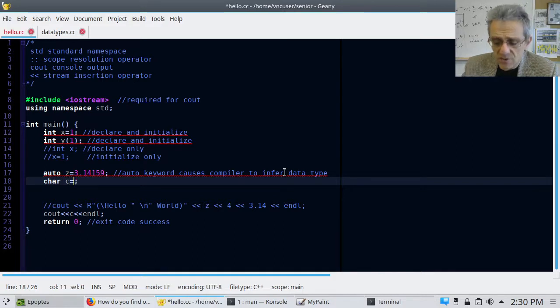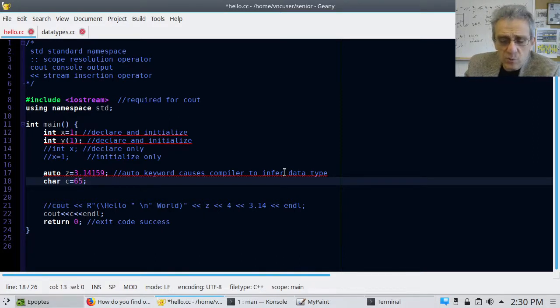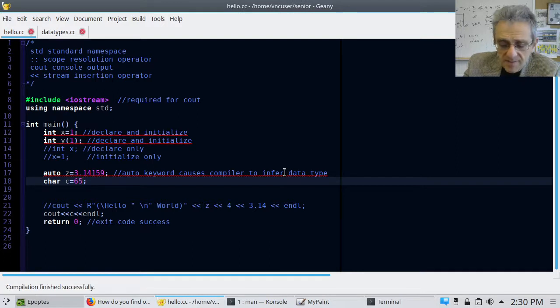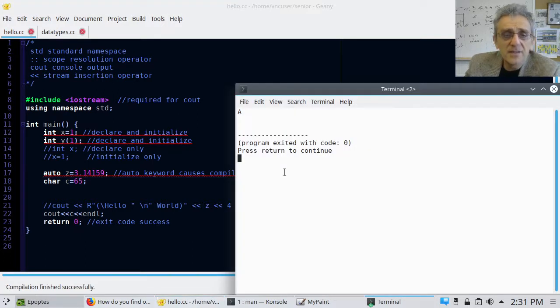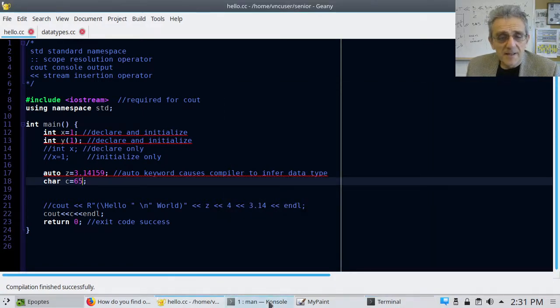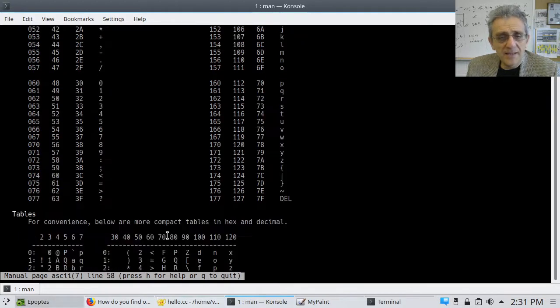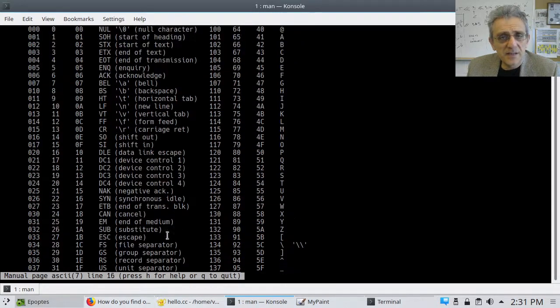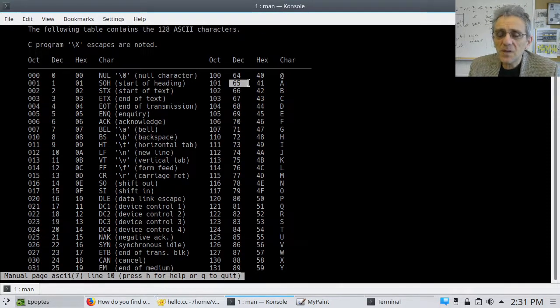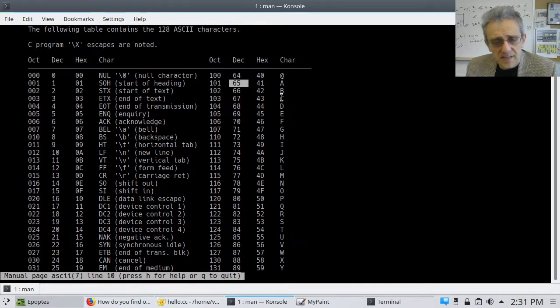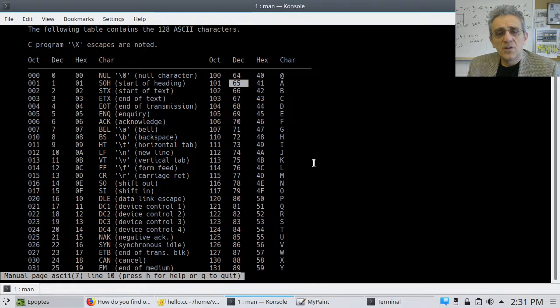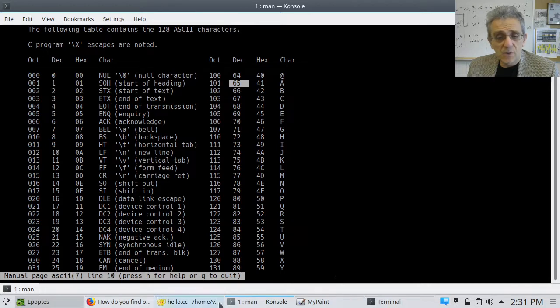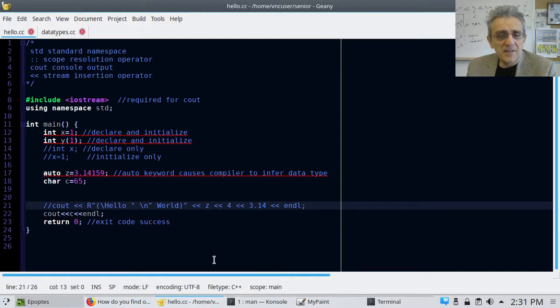But notice that if I replace the letter A, now remember, characters have to be single quoted, right? But I can actually do this, actually 65, and now should this work? Well, let's try it. F9, yep, it compiles, and it works. And I just happen to memorize that 65 is capital A. And if I go back, I'll show you. So capital A is right there, and it's decimal 65. So the cool thing about this is that you can do arithmetic now.